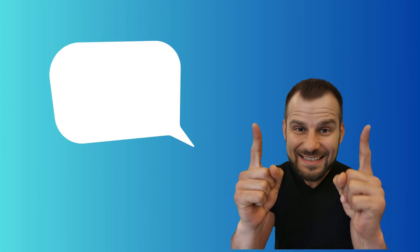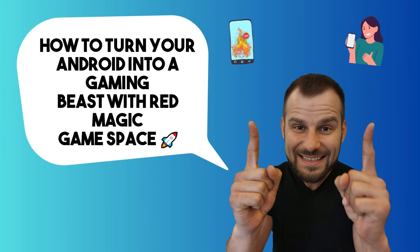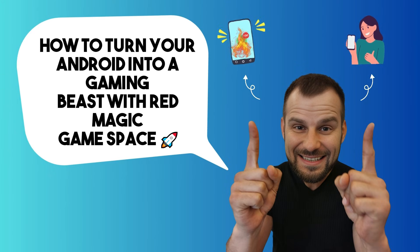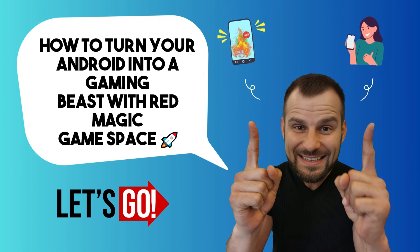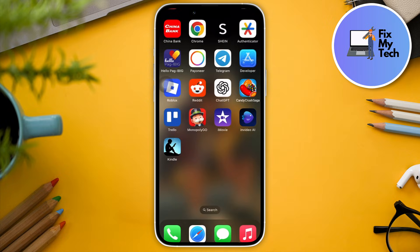Hi there, good morning, good afternoon, and good evening. In this video, I'm going to teach you how to turn your Android into a gaming device with Red Magic Game Space. I know I'm using an iOS device right here, but the process is perfectly the same, so I'm going to teach you with this one. Please stay tuned and let's get started.